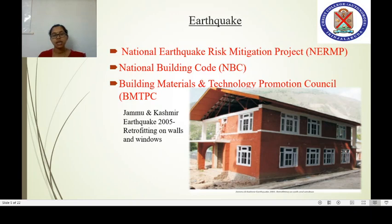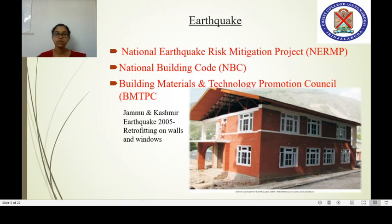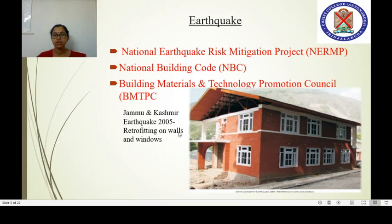The Building Material and Technology Promotion Council introduces retrofitting techniques — the addition of extra infrastructure and structural support to existing buildings to prevent the adverse impact of earthquakes. A retrofitted building in Jammu and Kashmir is shown here, where additional structures have been provided on walls and windows. Through these retrofitting techniques, we can reduce the adverse impact of earthquakes in particular areas.